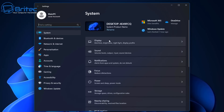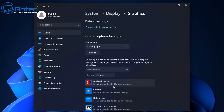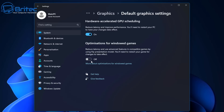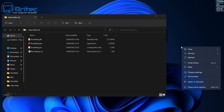In Settings, go to Display, then scroll down to Graphics, and then select Change Default Graphics Settings. There you'll find 'Optimizations for Windowed Games,' which claims to reduce latency and enable advanced features in compatible games. You can toggle this on if you want to use it. I haven't tested it yet, but it's a new feature worth noting.